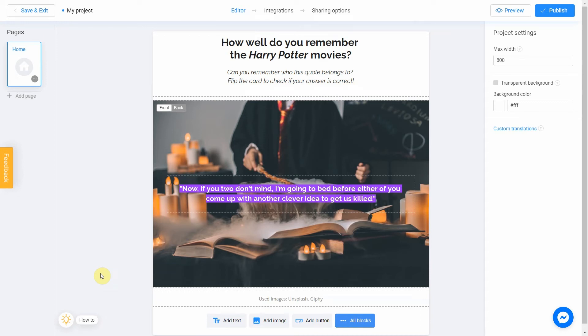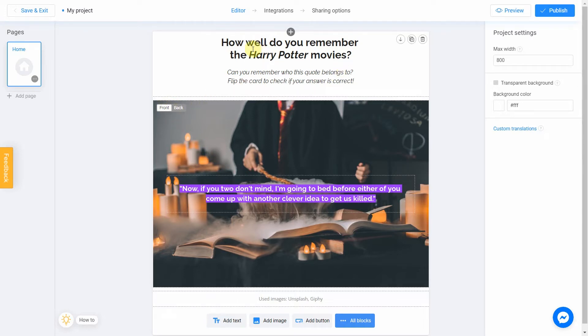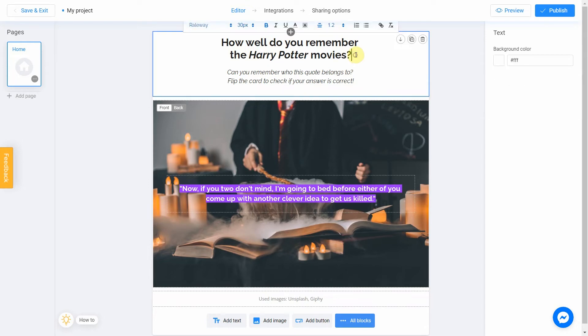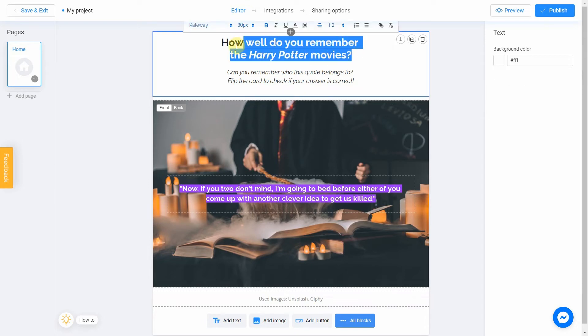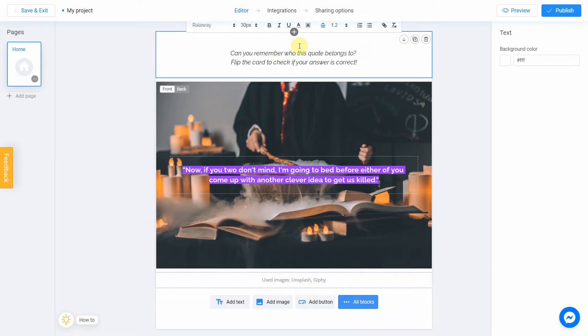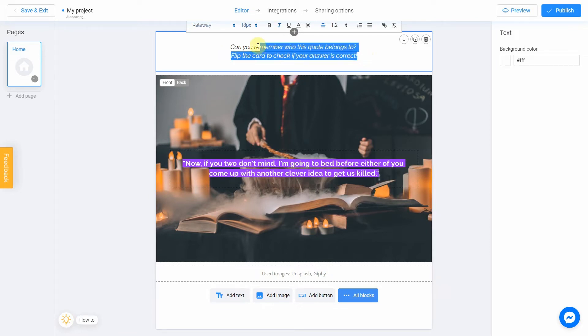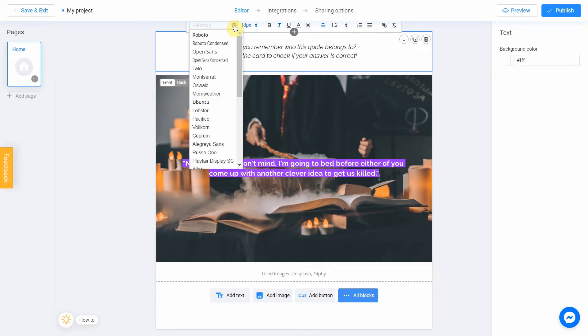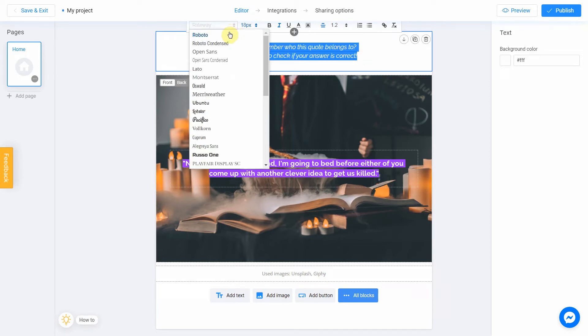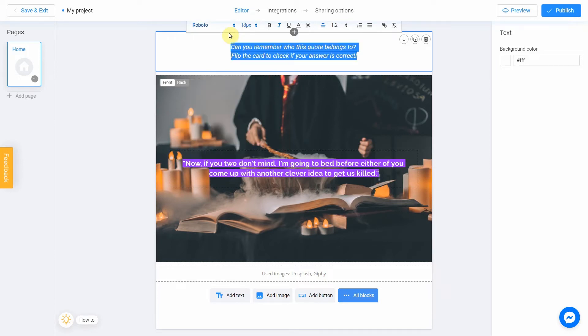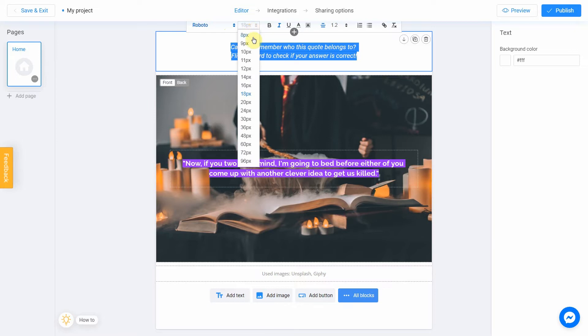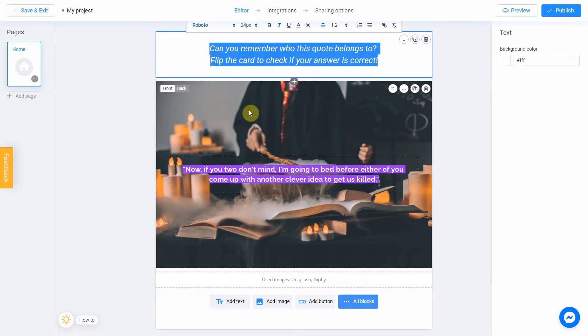Flip Card consists of an image with information on the back. It has a front and back side. First of all, I want to change the text above. I delete the first sign and keep the second one since it fits well with my idea. I also change the font and size.